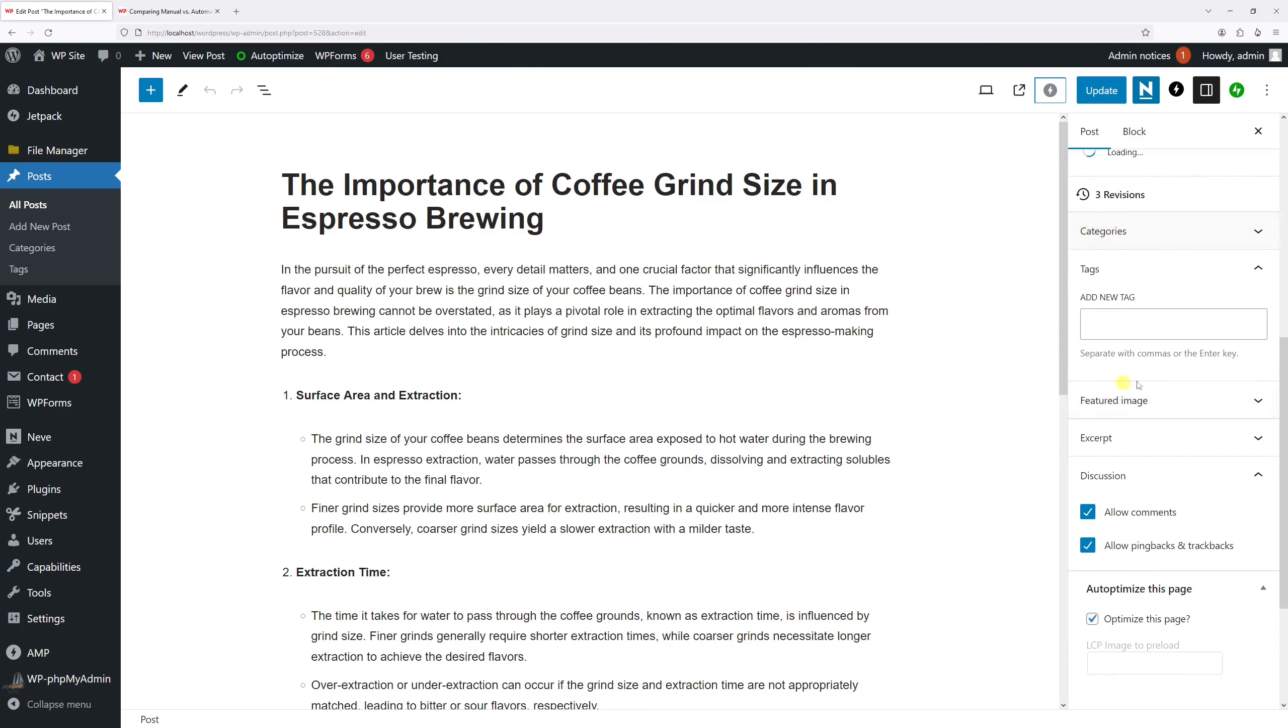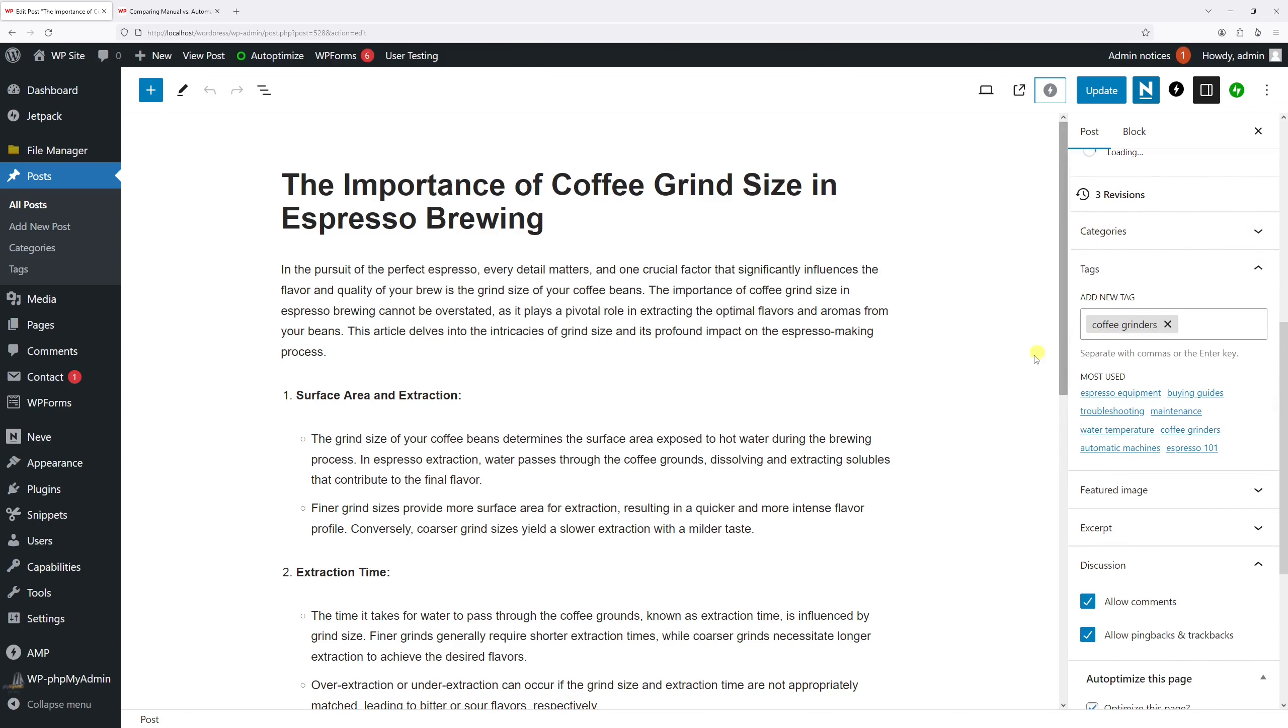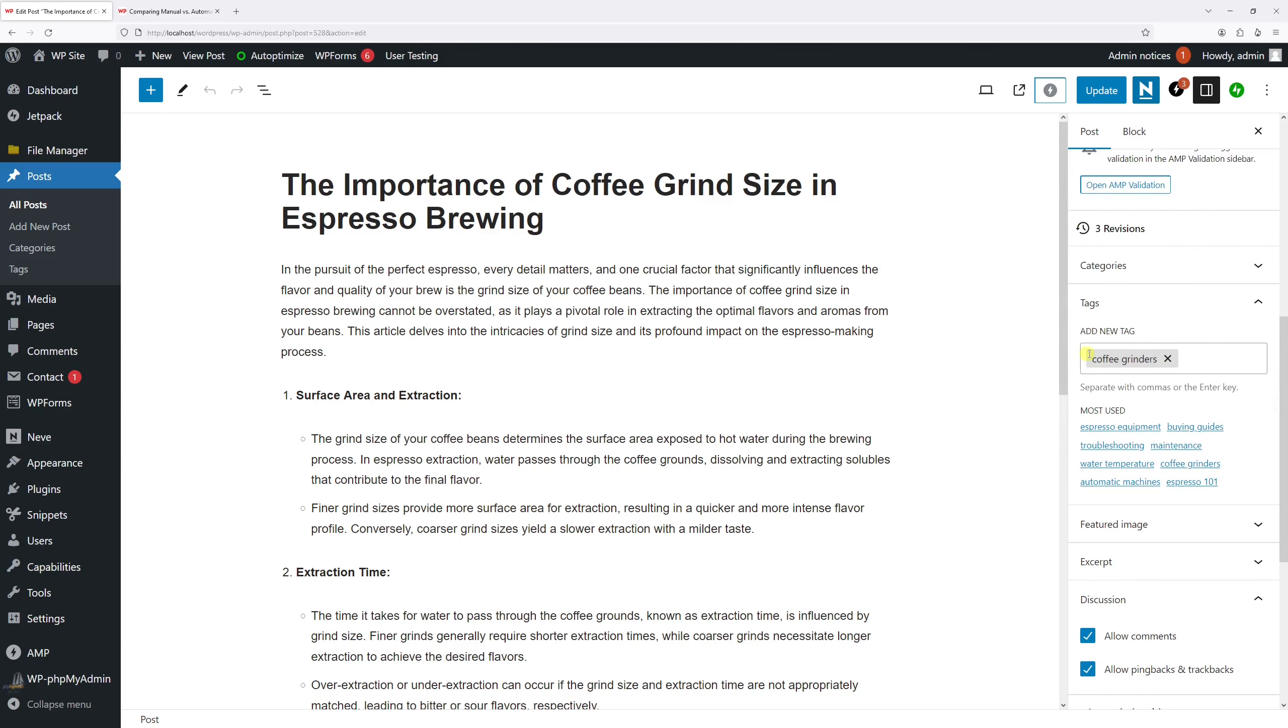And once the block editor loads, click on post and then scroll a bit down till you find the tag section. It should be right here. As you can see this post has only one tag, so let's add another one such as espresso equipment.